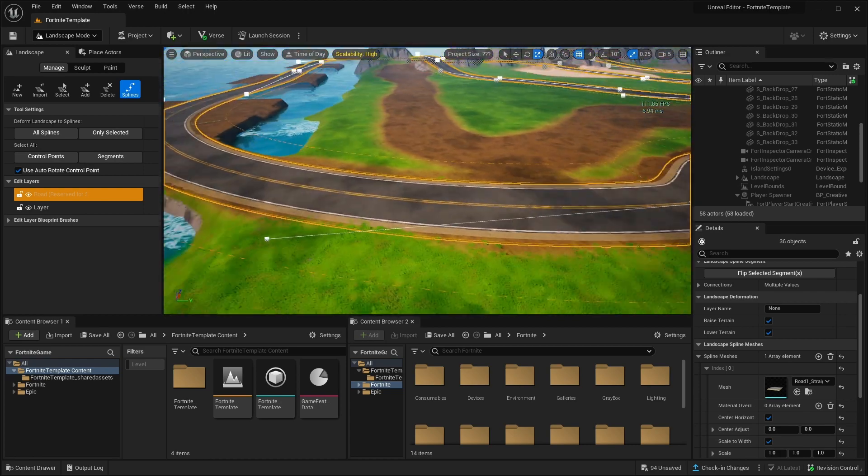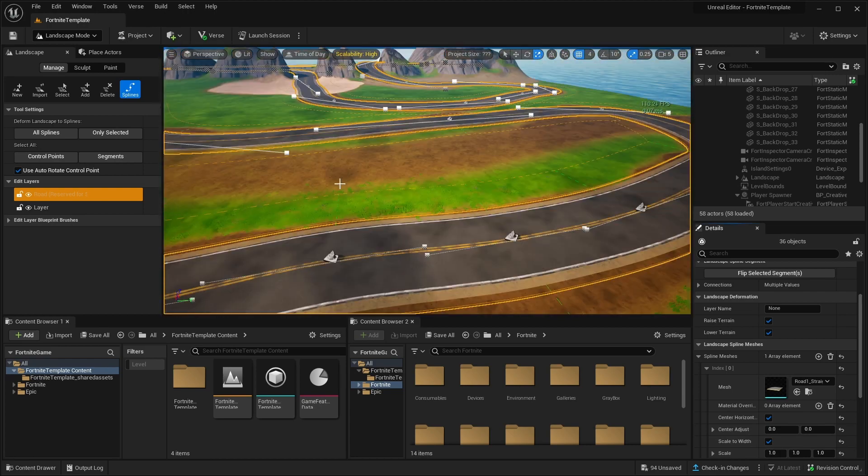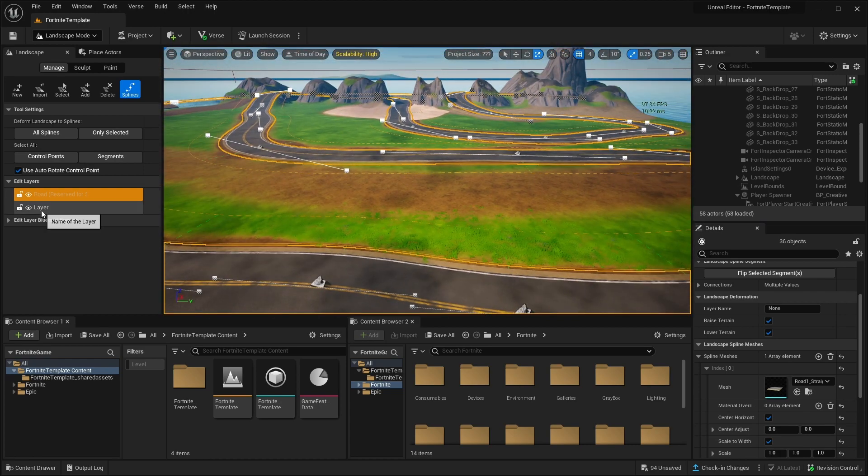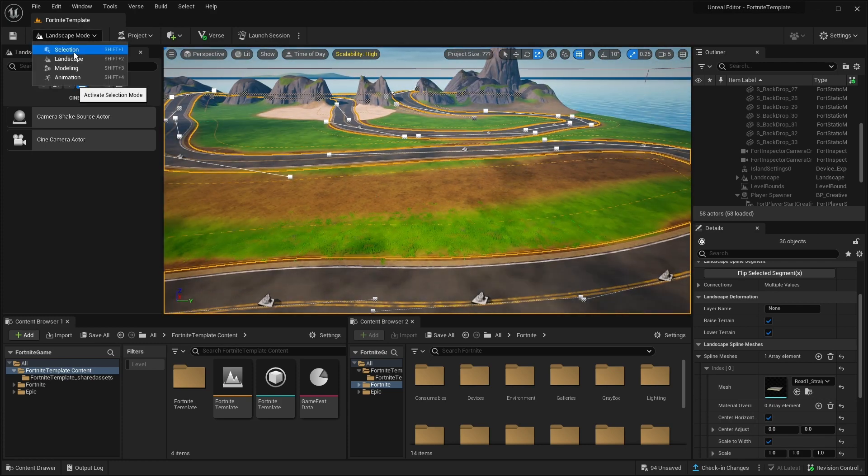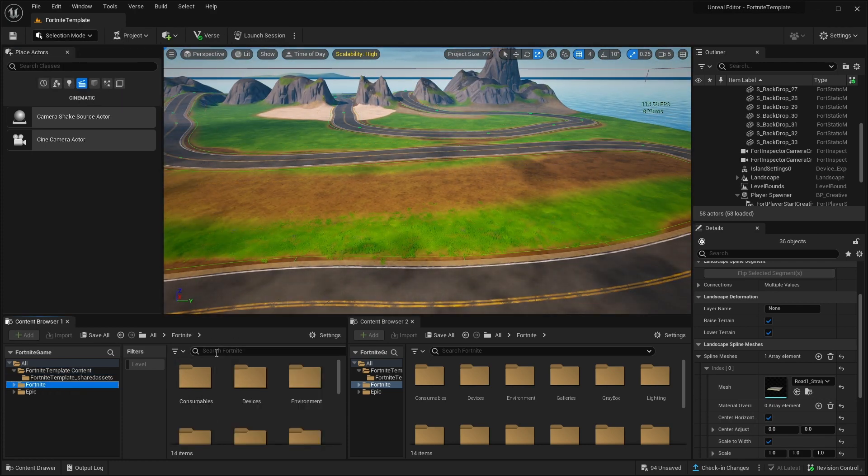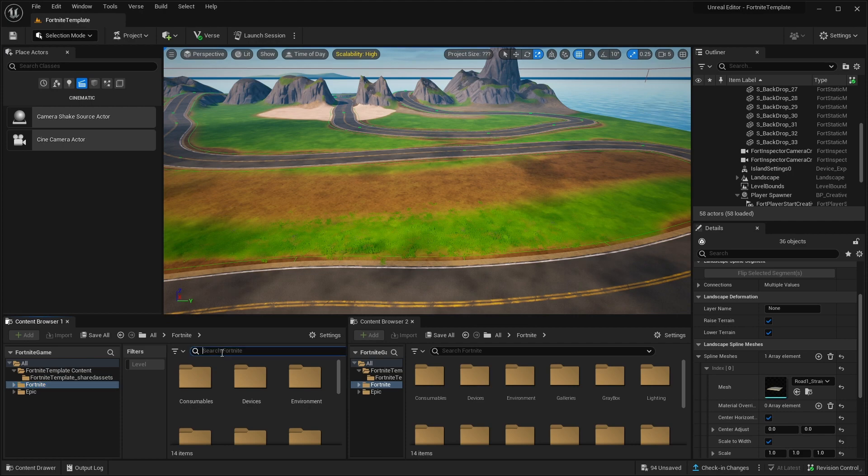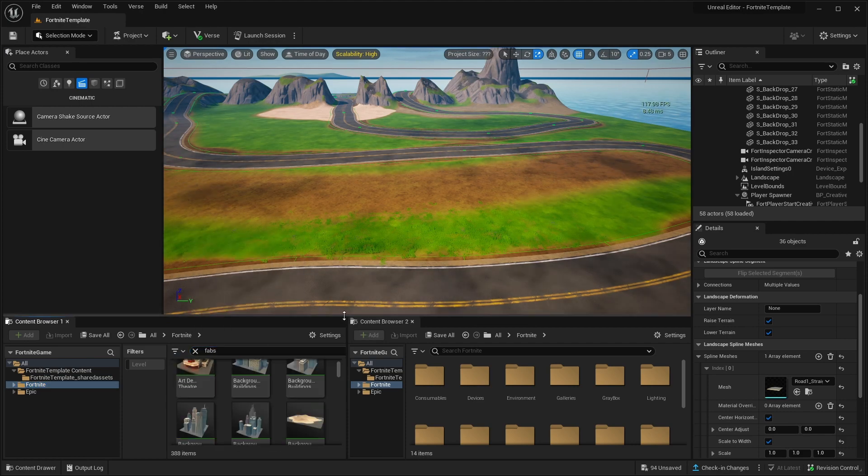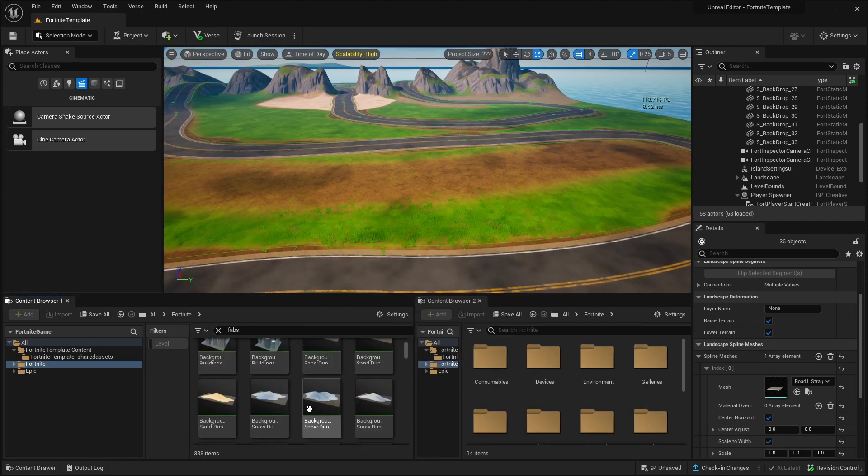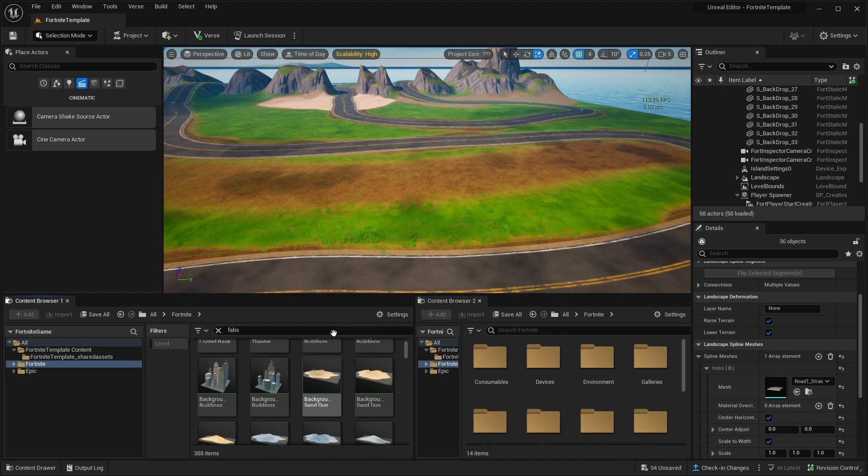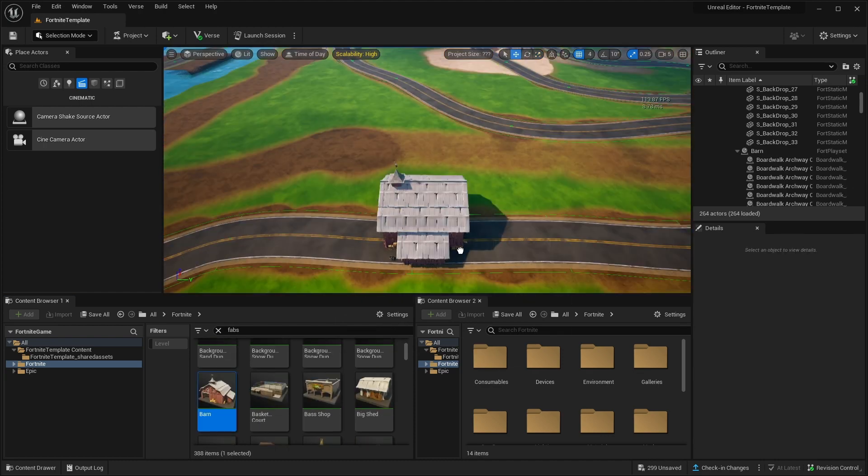Next thing that our game is missing is some cool props, right? Switch from landscape mode to select mode. Go to Fortnite and here and search for fab. And here, if you move this up, we have different kind of props here. It's going to be like farm racing game.